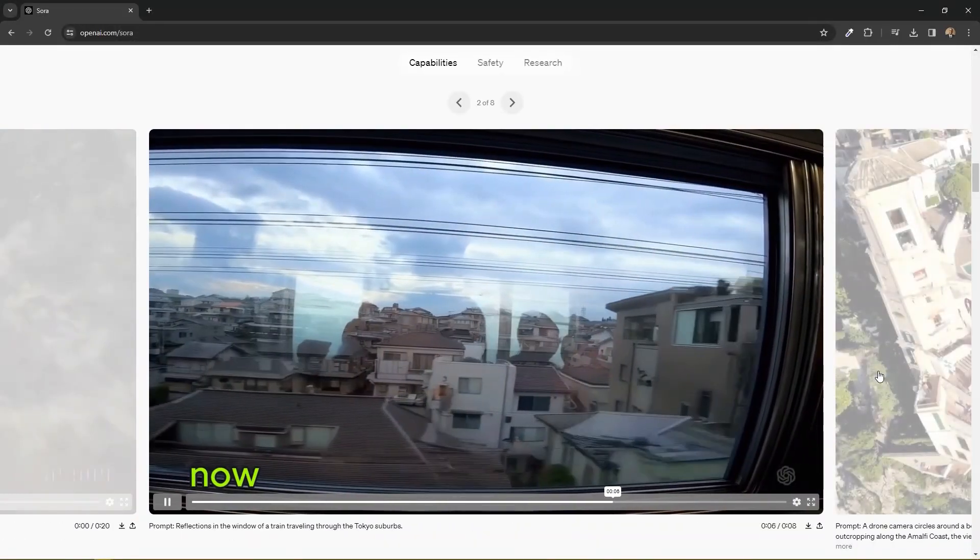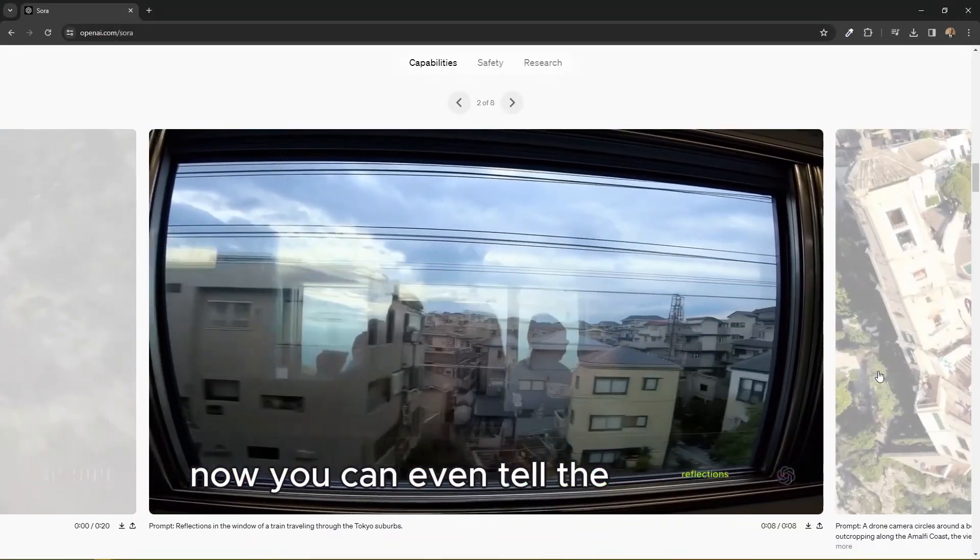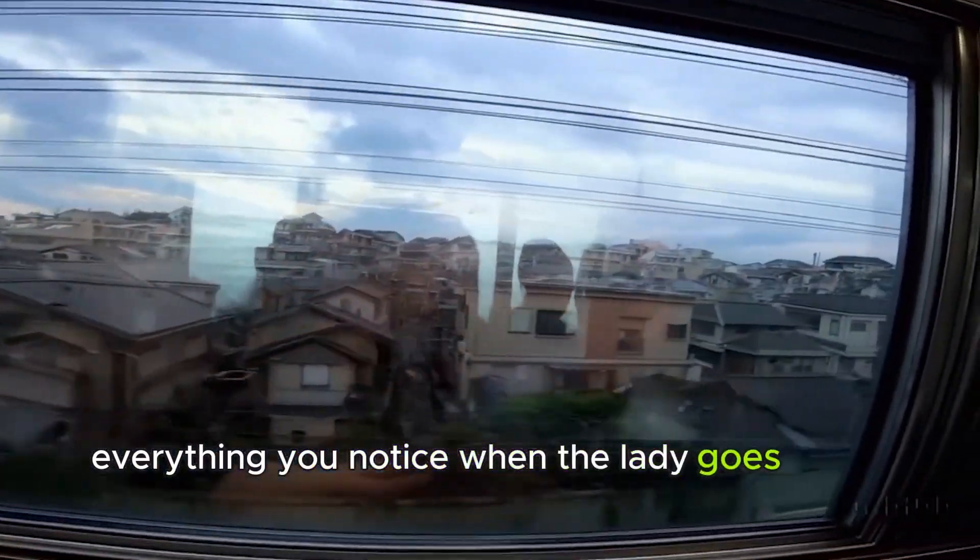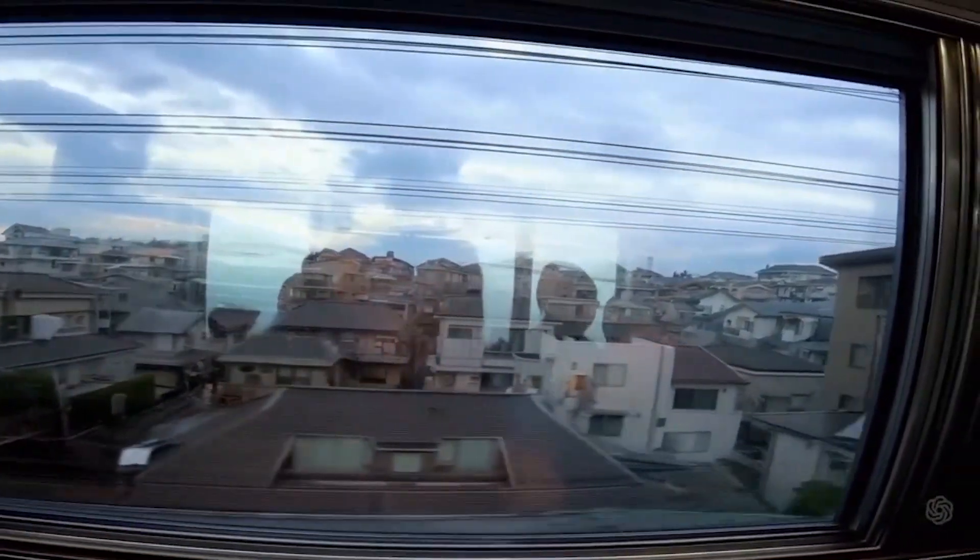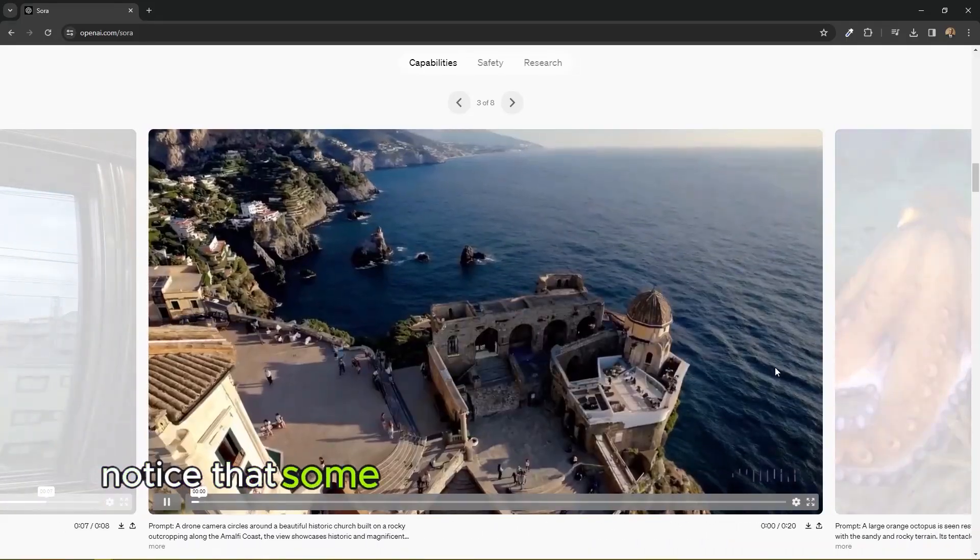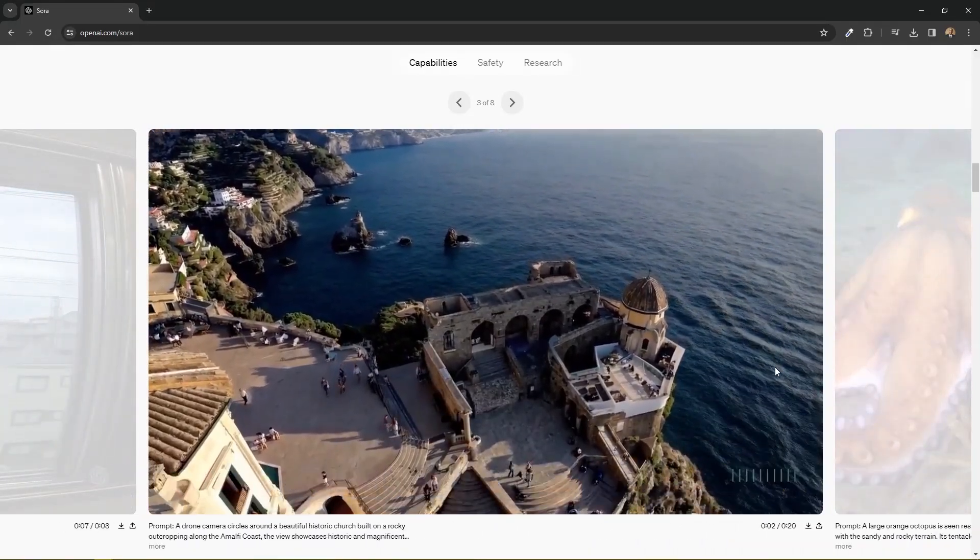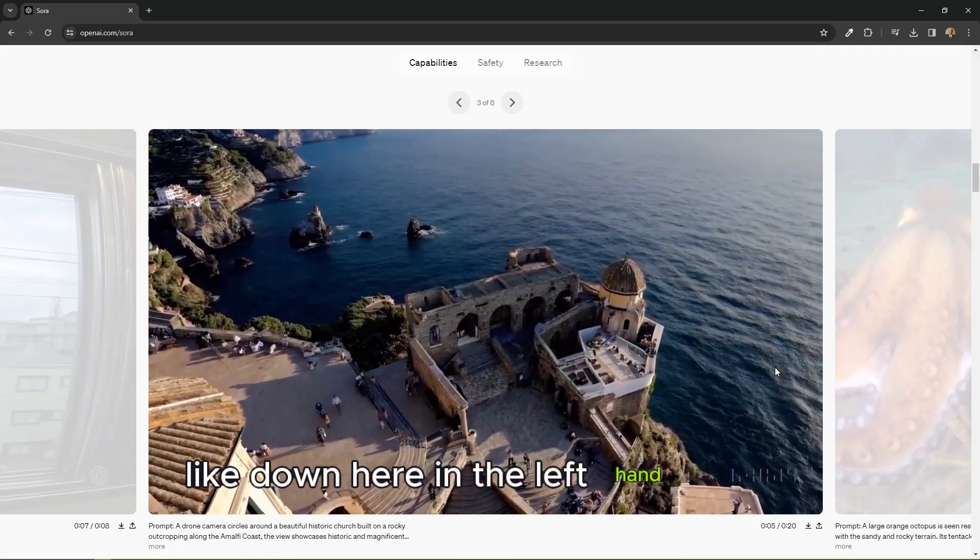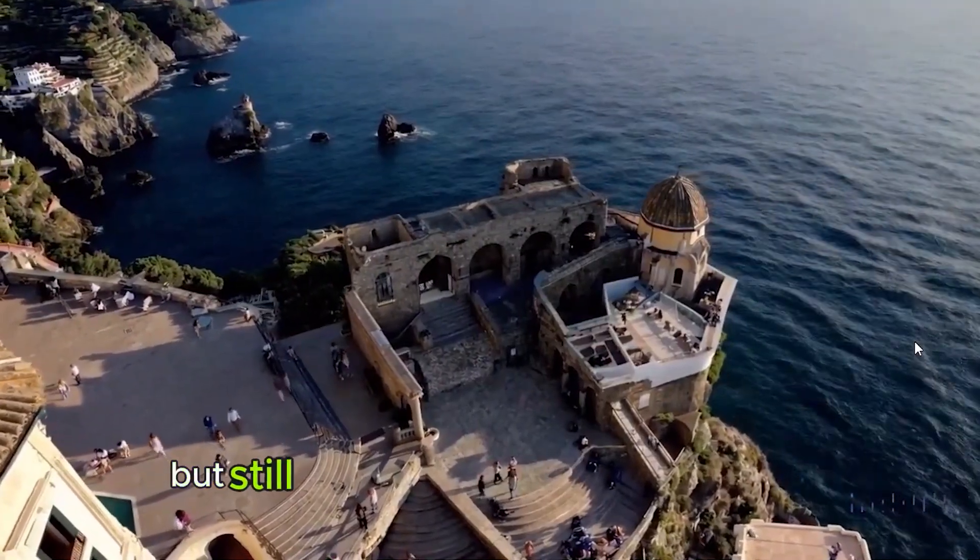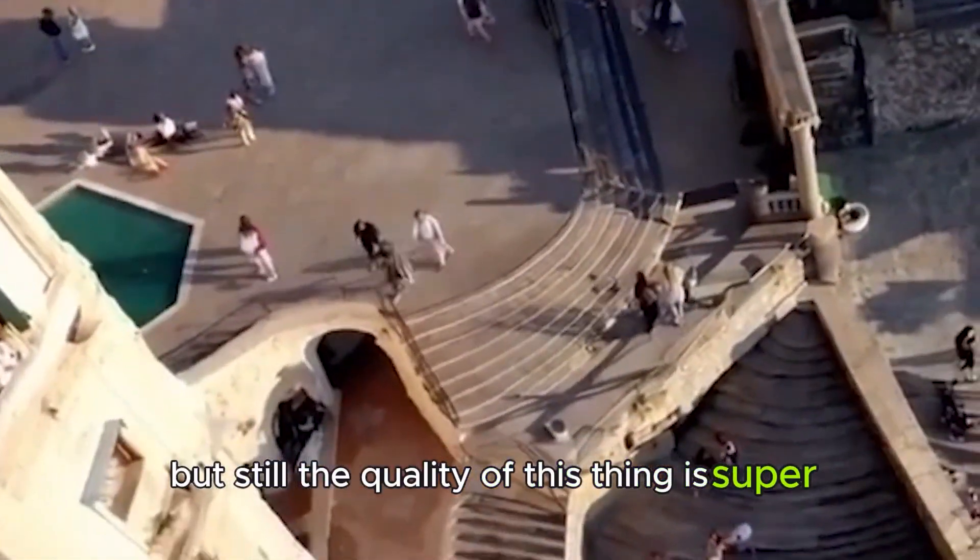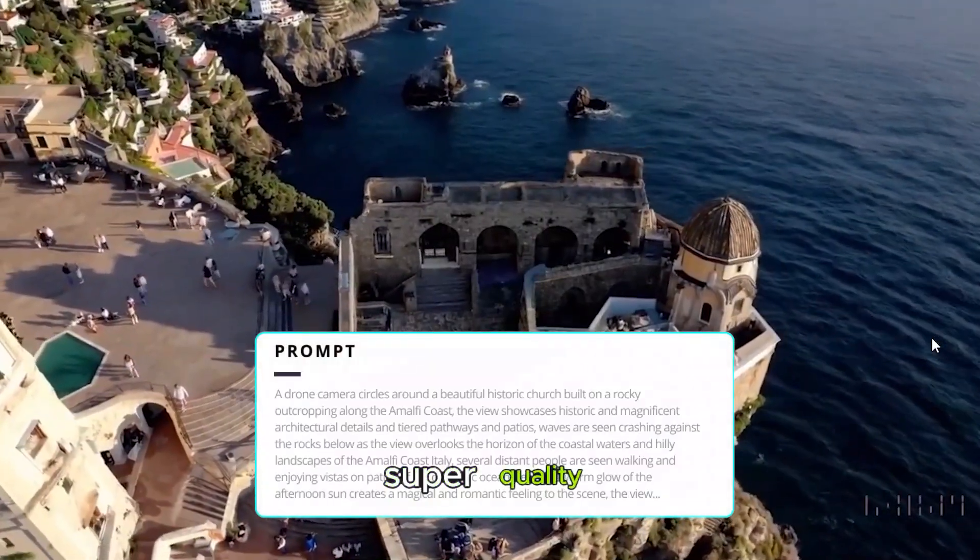Now you can even tell the reflections, everything. You notice when the lady goes in the dark. Now again, you still notice that some people are going to disappear right, like down here in the left hand corner. But still the quality of this thing is super quality.